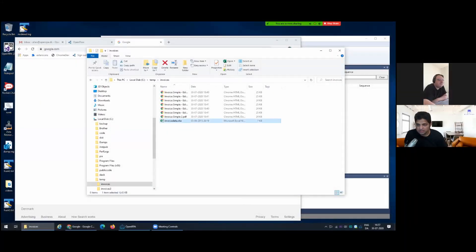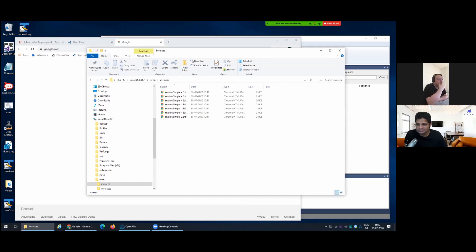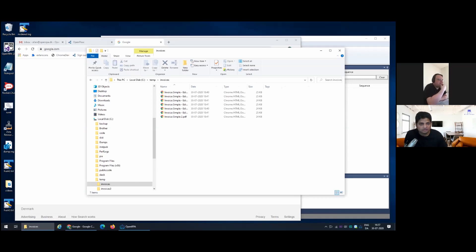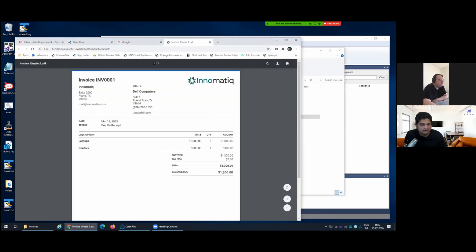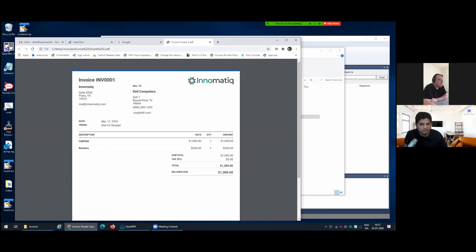Thank you Alan for taking time today to help us demo the invoice processing use case. So we have a few invoices out there. Can you open one of them? We'll see what they look like. So that's great. We'll take all these invoices and we will process them.